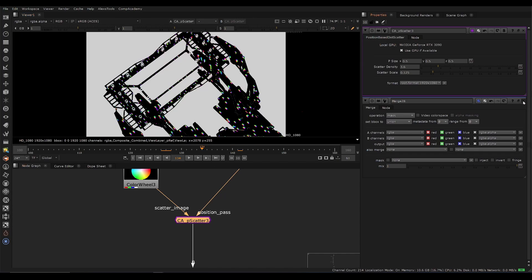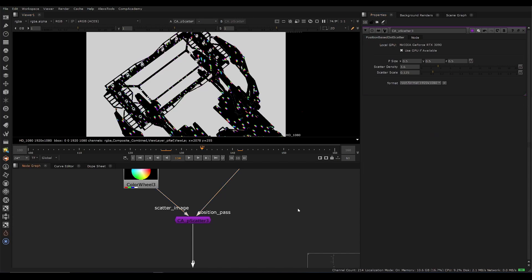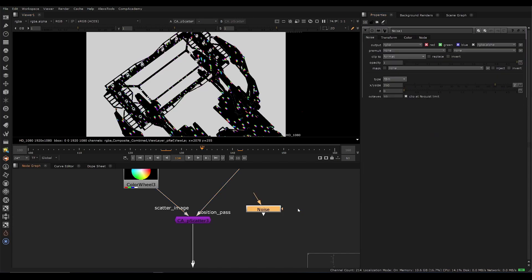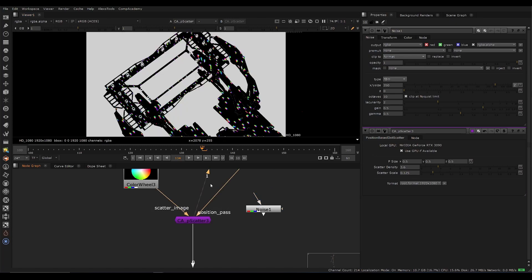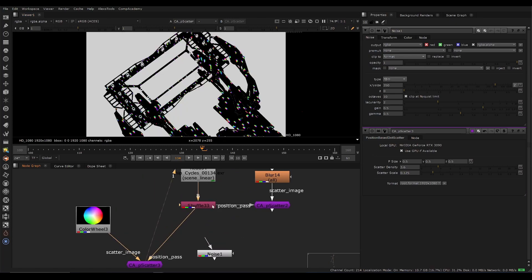Now we have control instead of just using something like a noise pattern, which is useful to scatter sometimes onto a model. Having images is actually much more powerful.